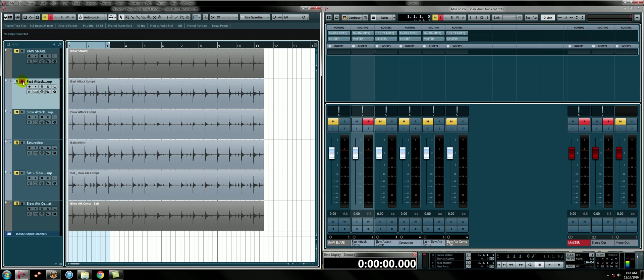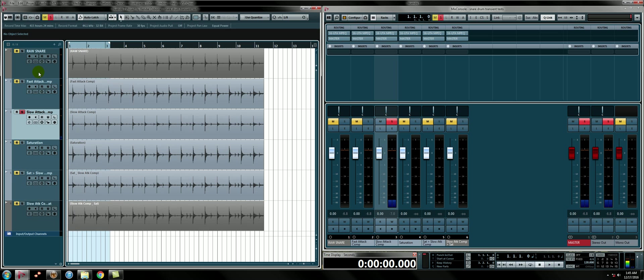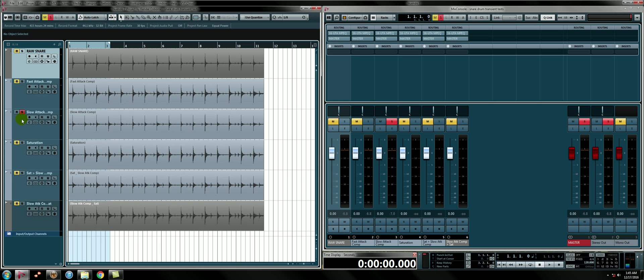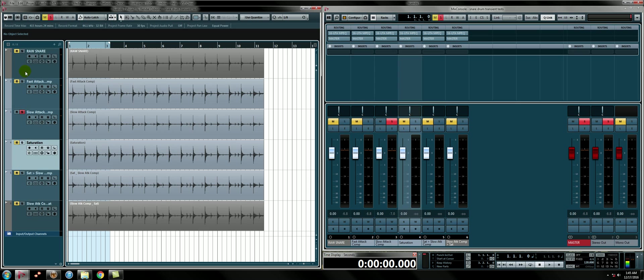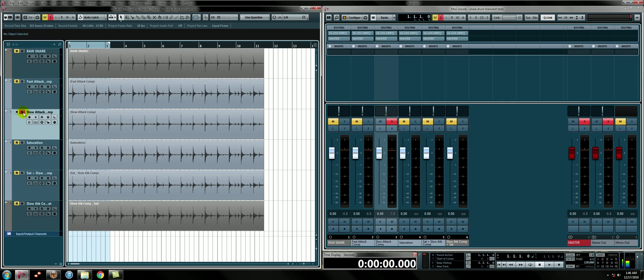Now, again, in the right context, that might be perfect. I mean, that sound right there could be the perfect snare sound for the project you're working on. I just want to reiterate that. Now, if you wanted to get more punch, you'd generally slow the attack down. So I then compressed it again with a slower attack. Now, I should clarify, I compressed the raw snare file with a slow attack. So these are all going back to the raw snare file. So here's that snare again with a slow attack, Fast Release Compressor.